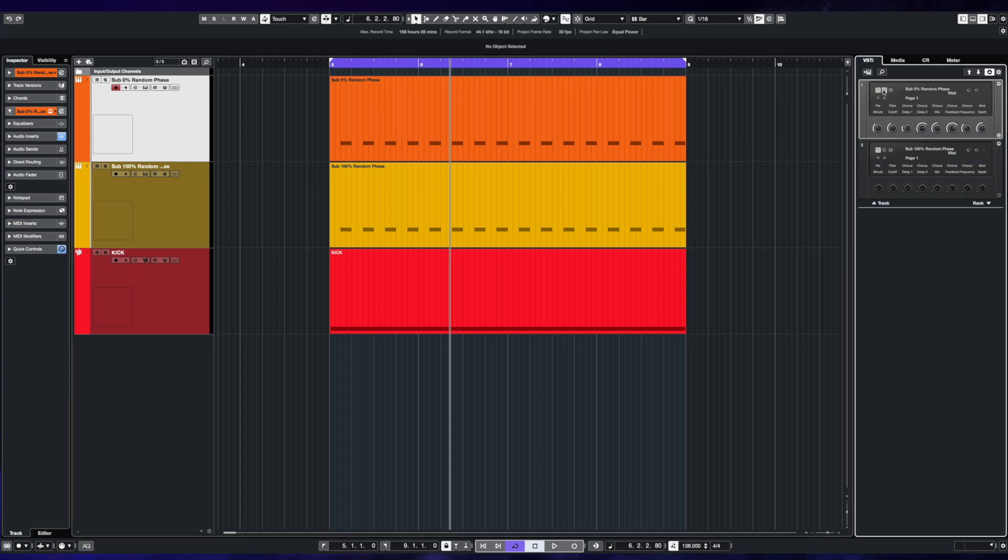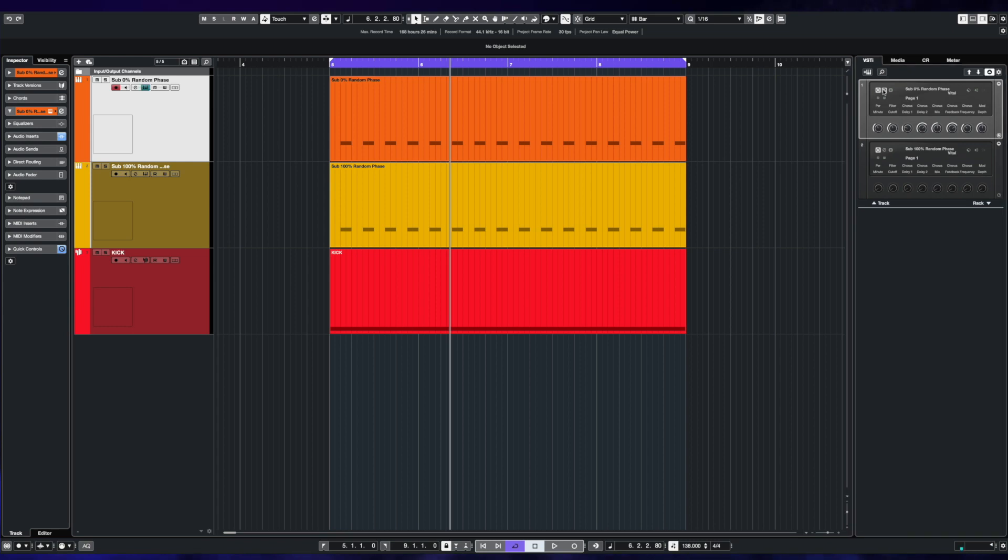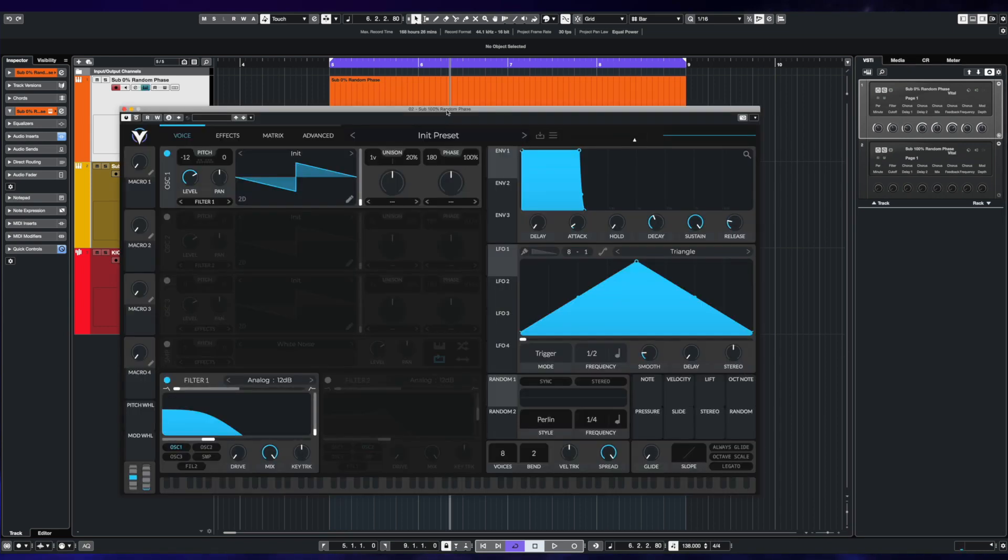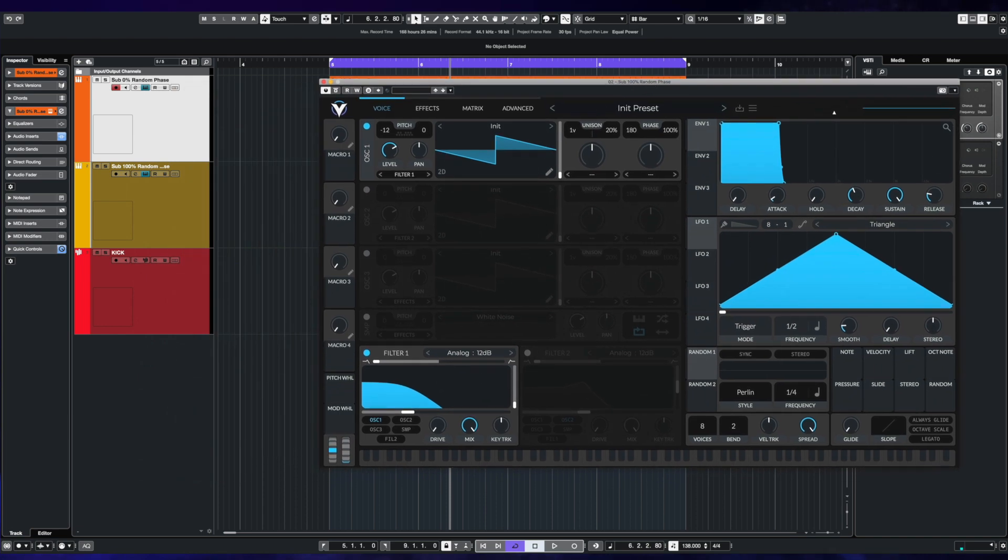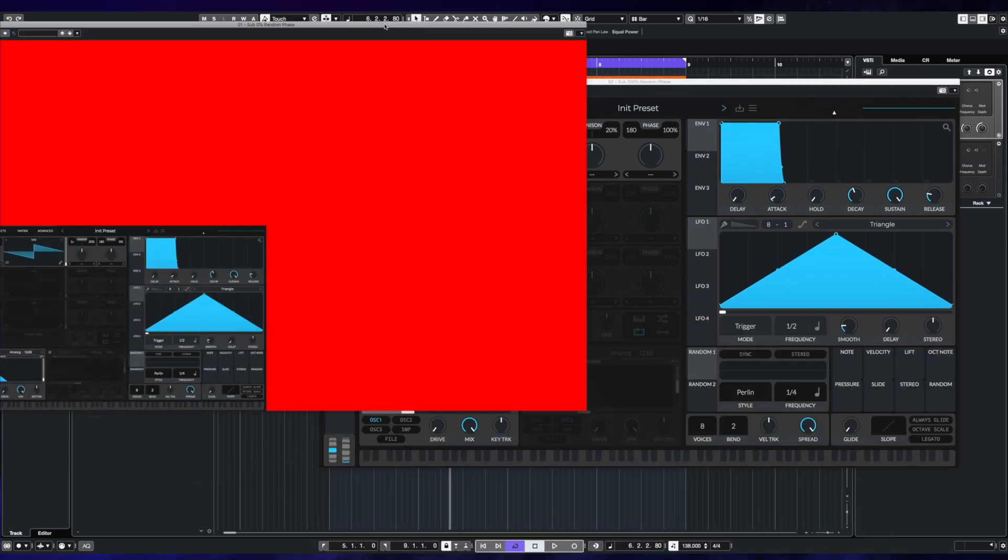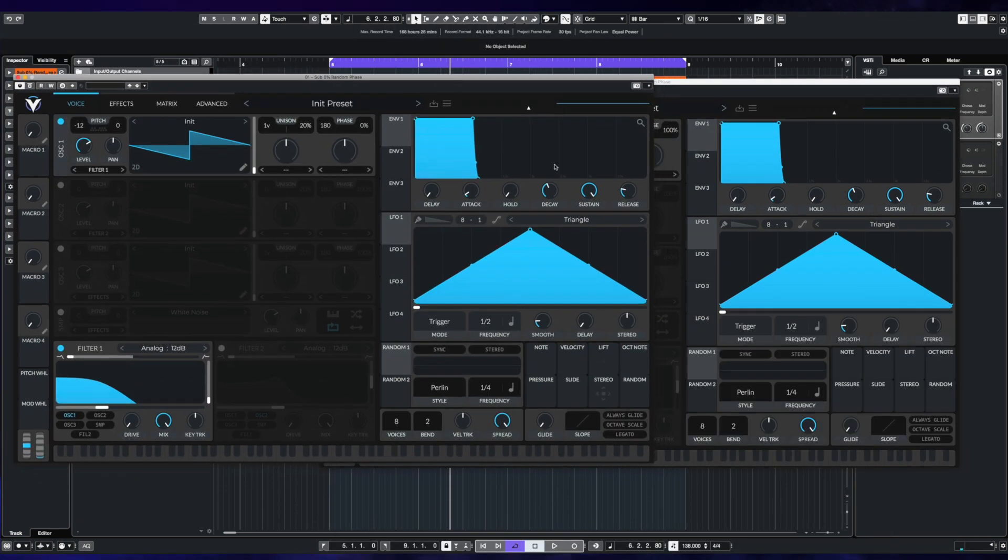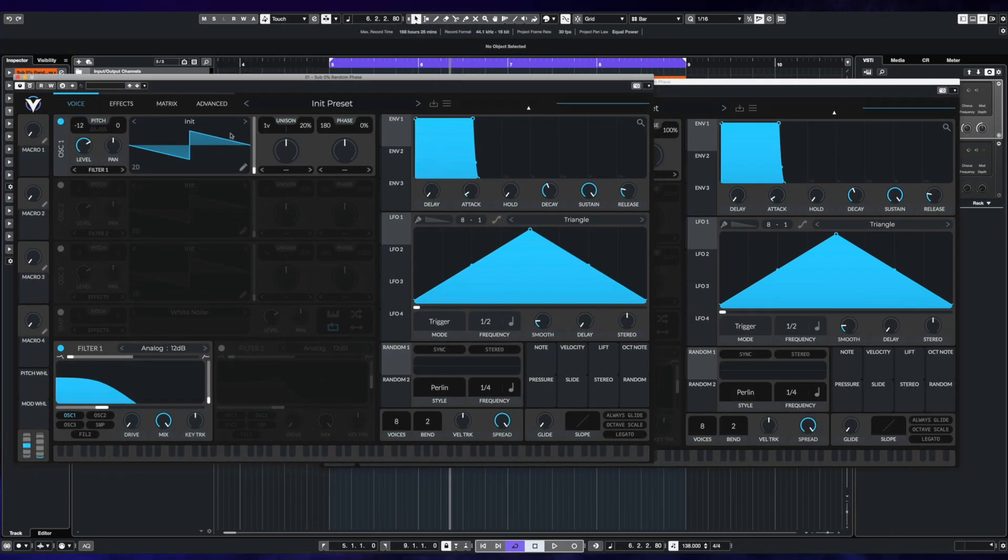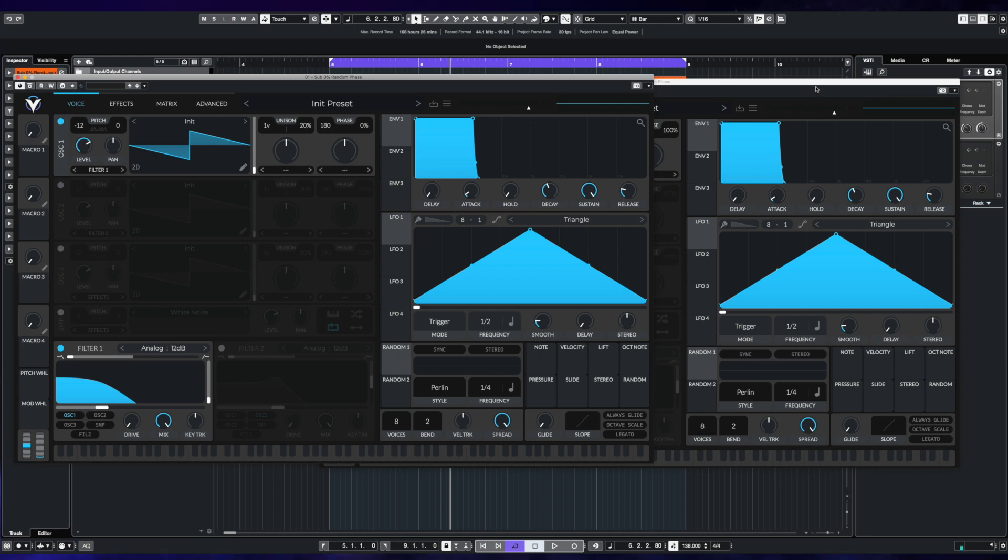So let's take a look at the two Vital presets. So we have these two here. I'm just going to bring this on screen. So the first one with the zero percent chance random phase, I've turned the random phase down to zero using a saw wave at minus 12. They're both absolutely identical apart from this phase section, and it's going through a low pass here as well.